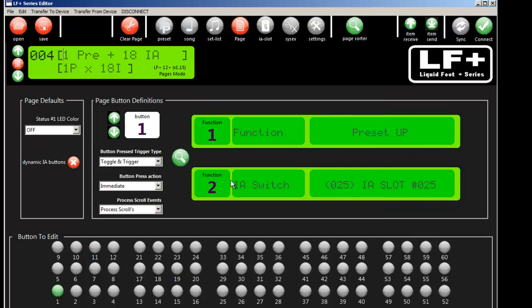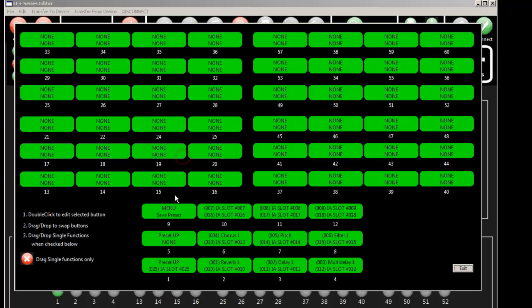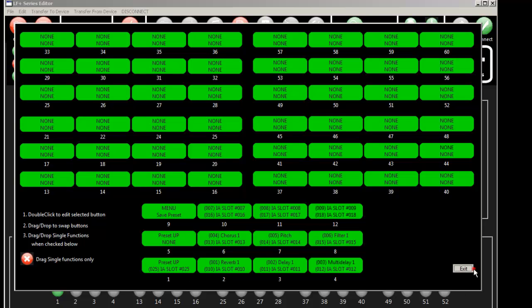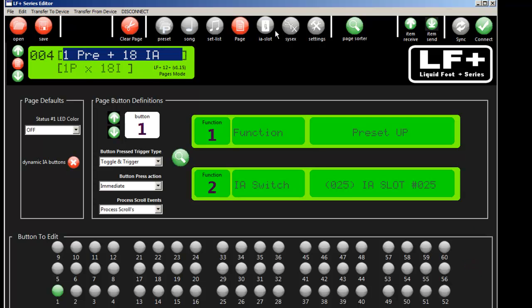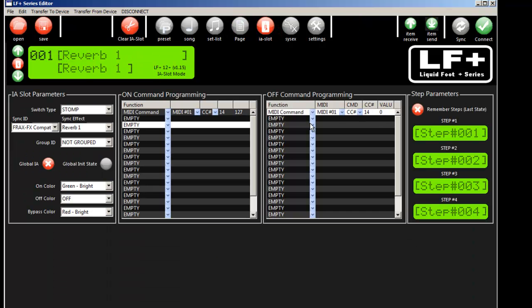So now on button number 1 we have IA slot 25 and that'll get triggered. So if we click on here you'll see button number 1, if we do a second hold we'll actually trigger IA slot number 25. Okay. So that's how you program IA slots. Very simple.